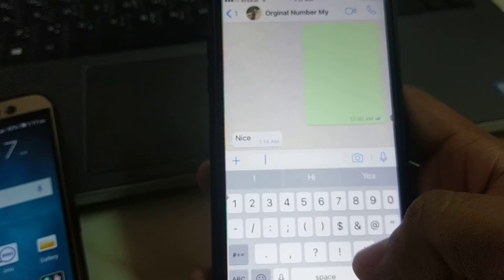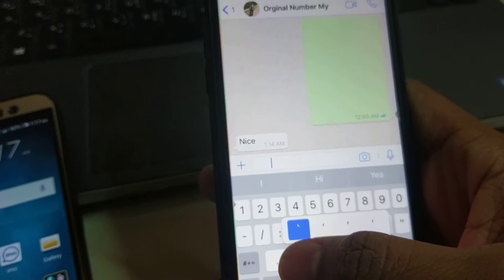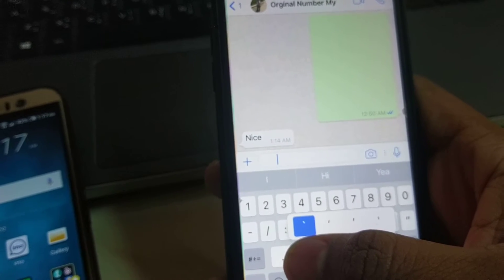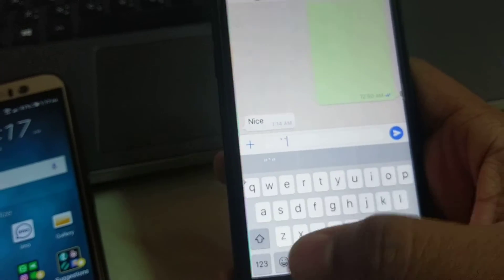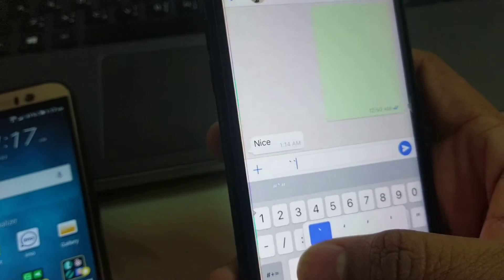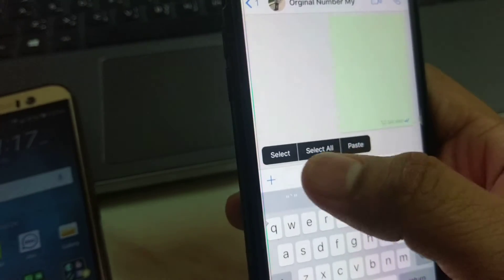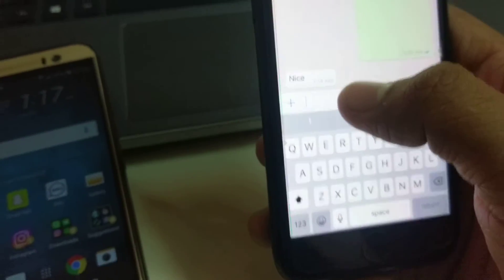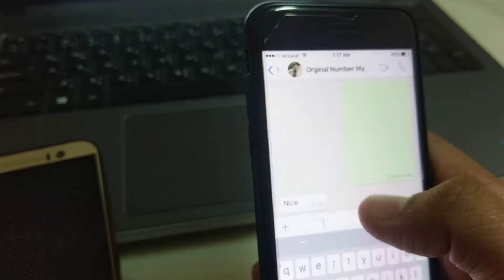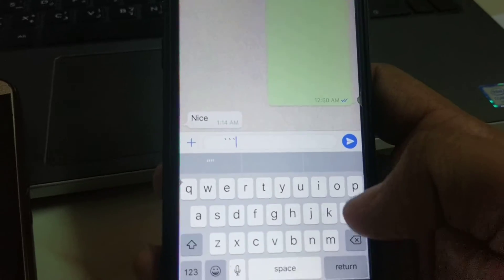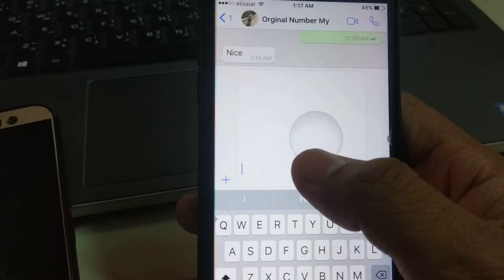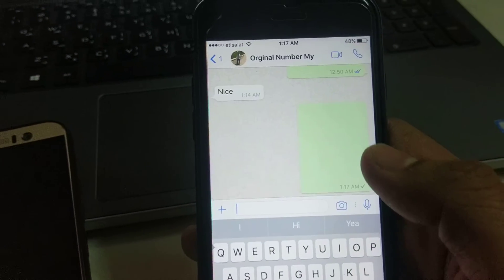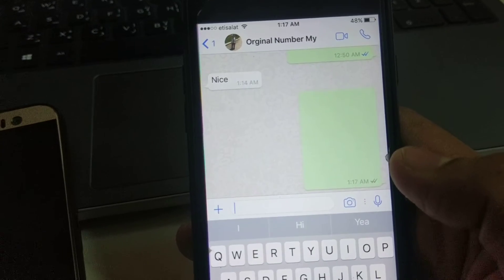To send a blank message, you have to go to the special character. There's a specific character — it points downward toward the right side. You type it one, two, three times, then copy it. Paste it, and for however big a blank message you want to send, you paste it again multiple times. Then when you hit send, it goes as a blank message.